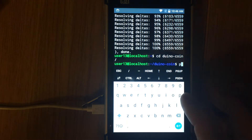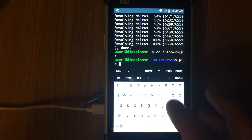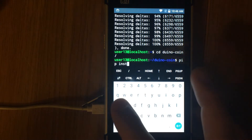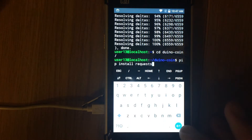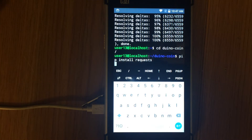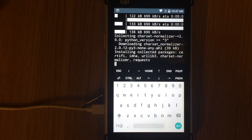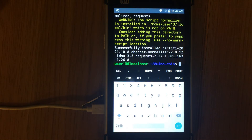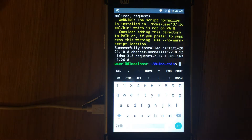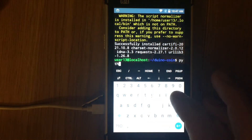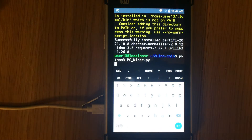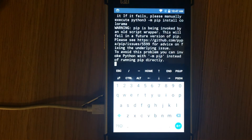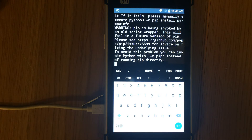Next we need to install requests for the Duino Coin miner. Run the command pip3 install requests. After requests are installed, run the Duino Coin miner with the command python3 pc_miner.py. Wait while all other required modules are installed.